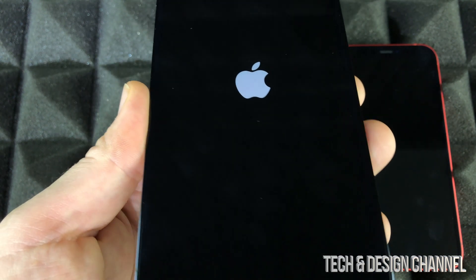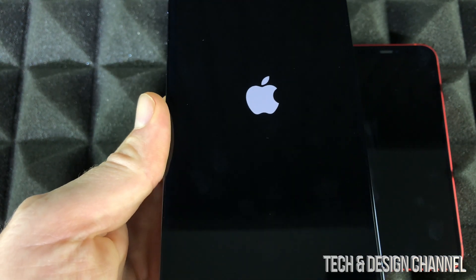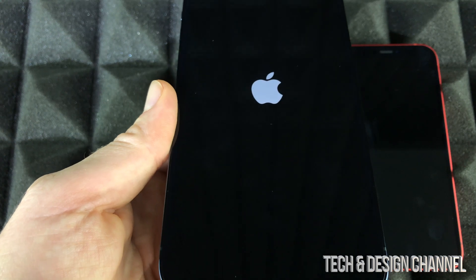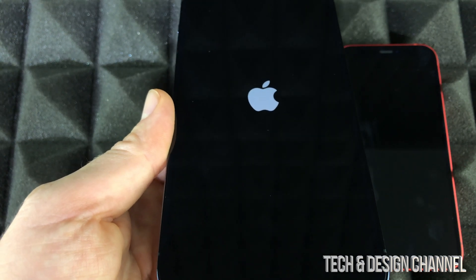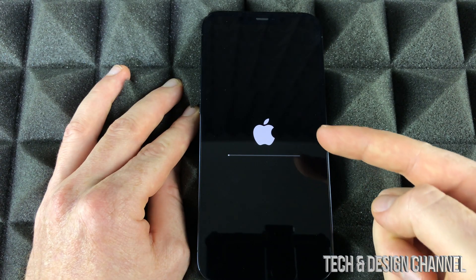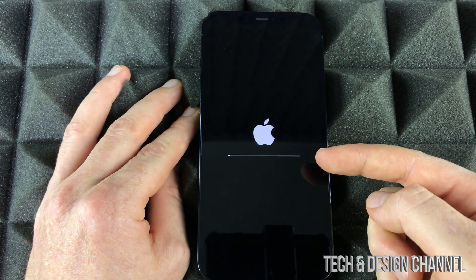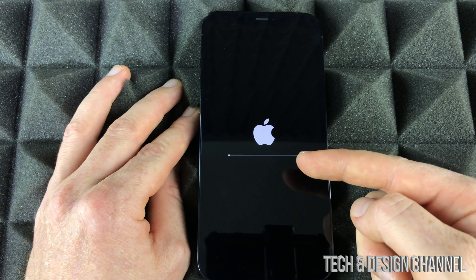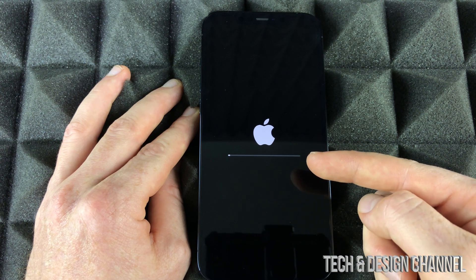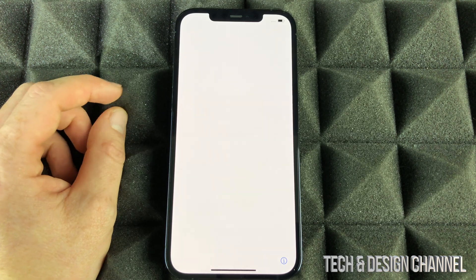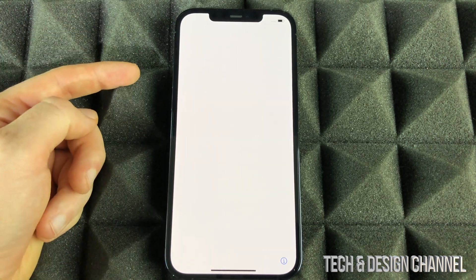Right now, we're just going to see an Apple logo. Just let your iPhone be. And in just a bit, we should see an Apple logo plus a loading bar. That's going to go pretty slow.